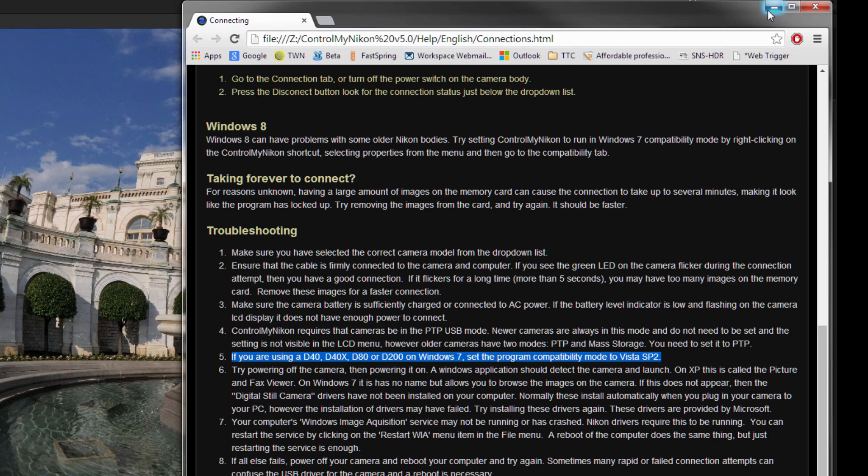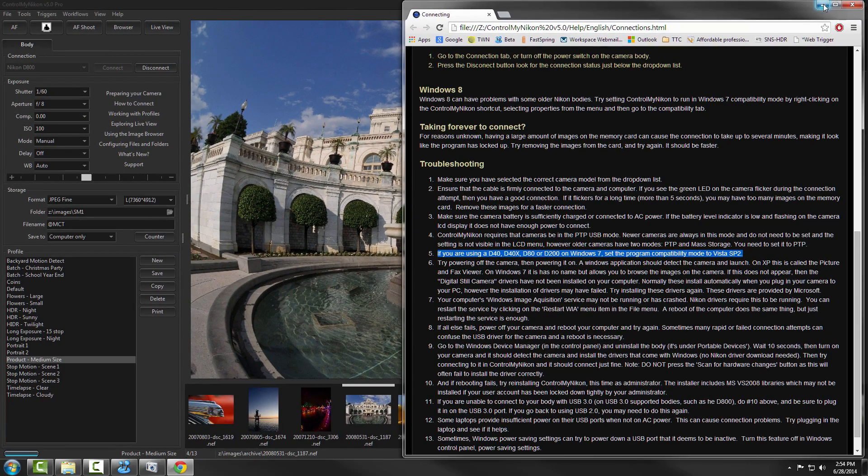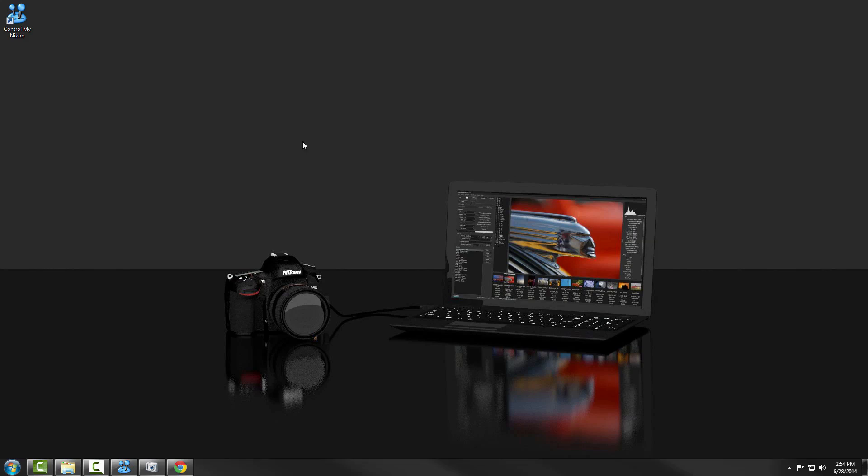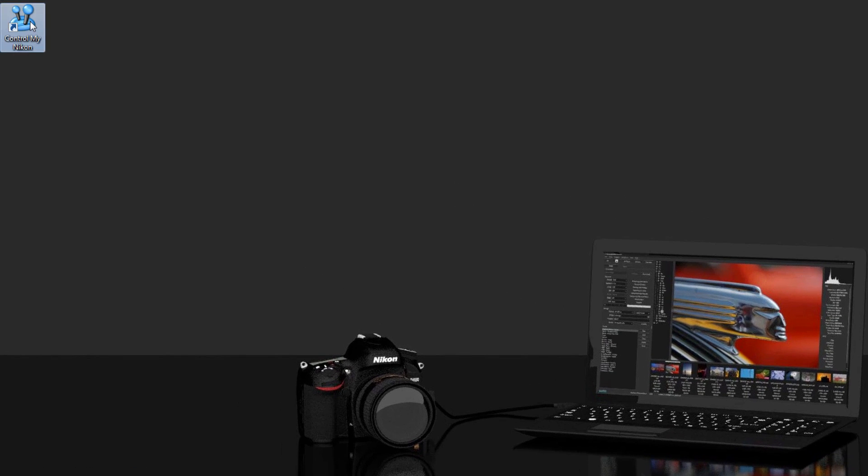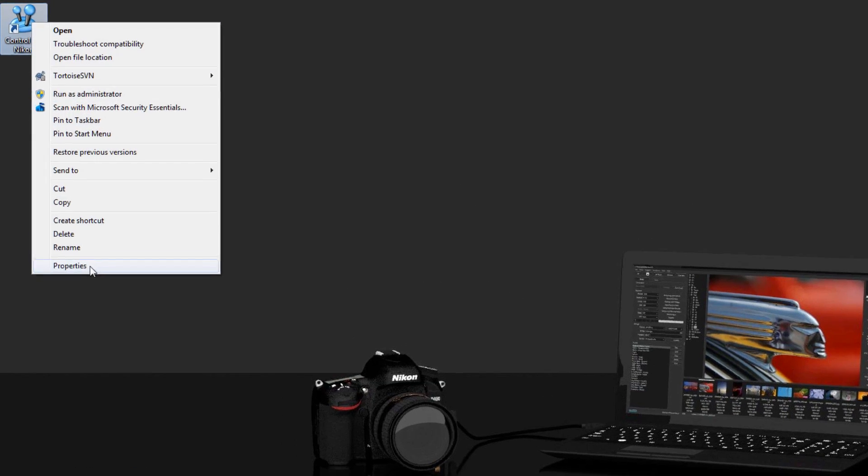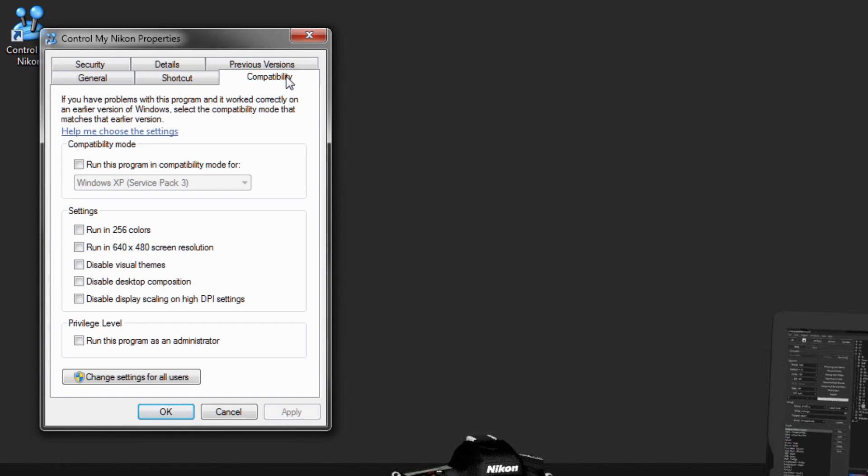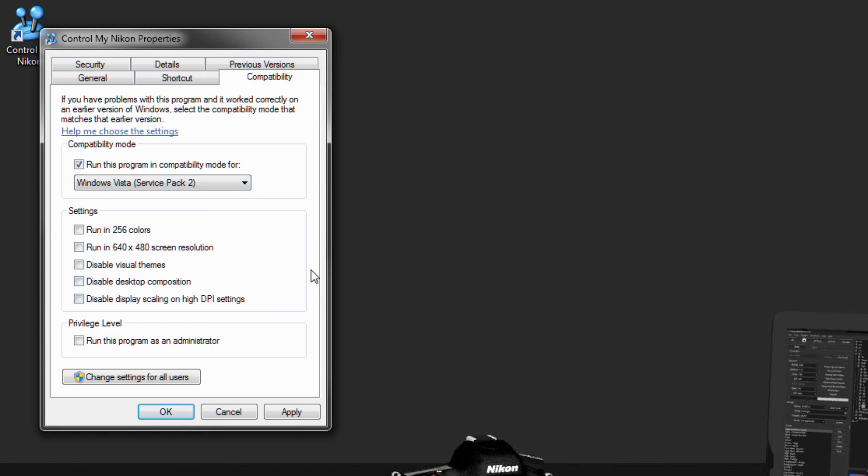To change the compatibility mode, you just go to the desktop or wherever you have the Control My Nikon shortcut. Right click on it. Properties. Compatibility. And then you can go right here, run it in compatibility mode for Vista Service Pack 2.